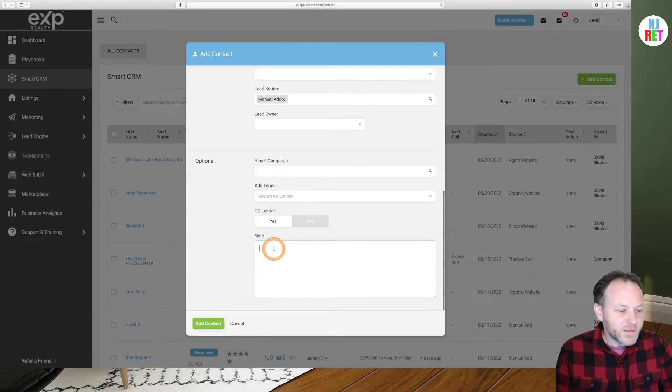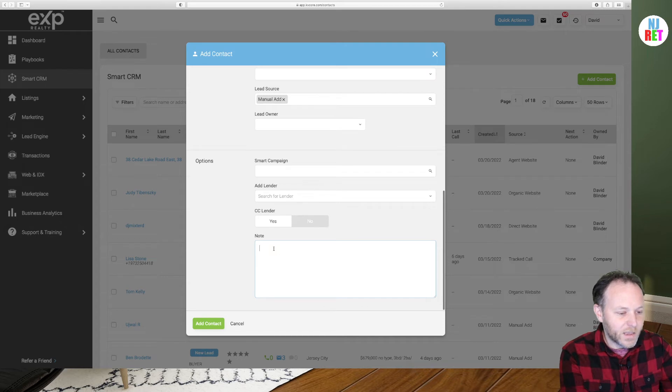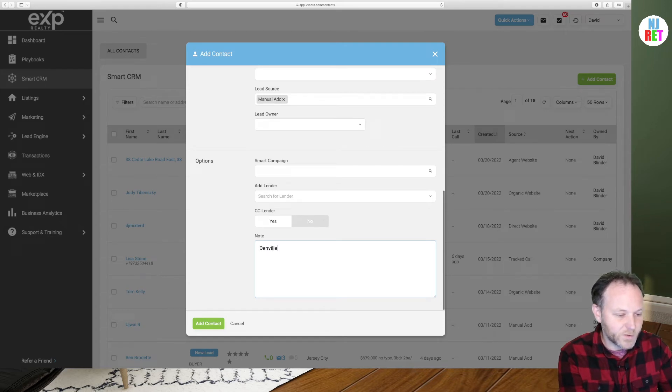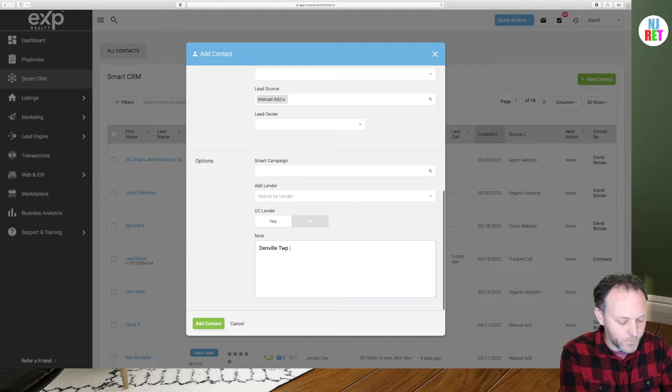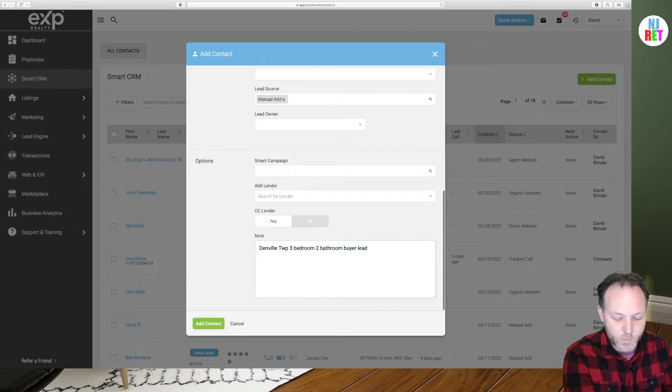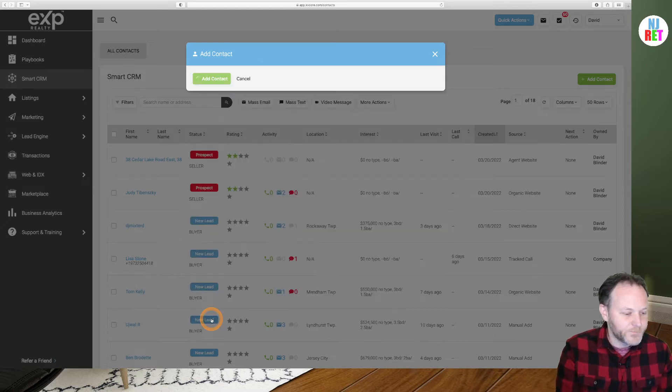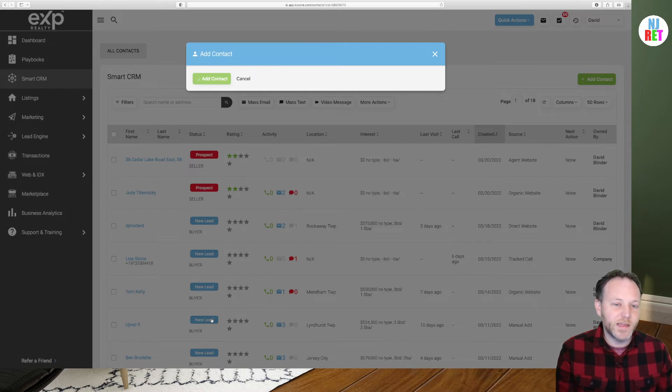I use the notes field quite often in KV Core. So in this case, let's put in Denville Township, 3 bedroom, 2 bathroom, buyer lead. So we know exactly what my prospect is looking for. I encourage you to leave as detailed notes as possible.